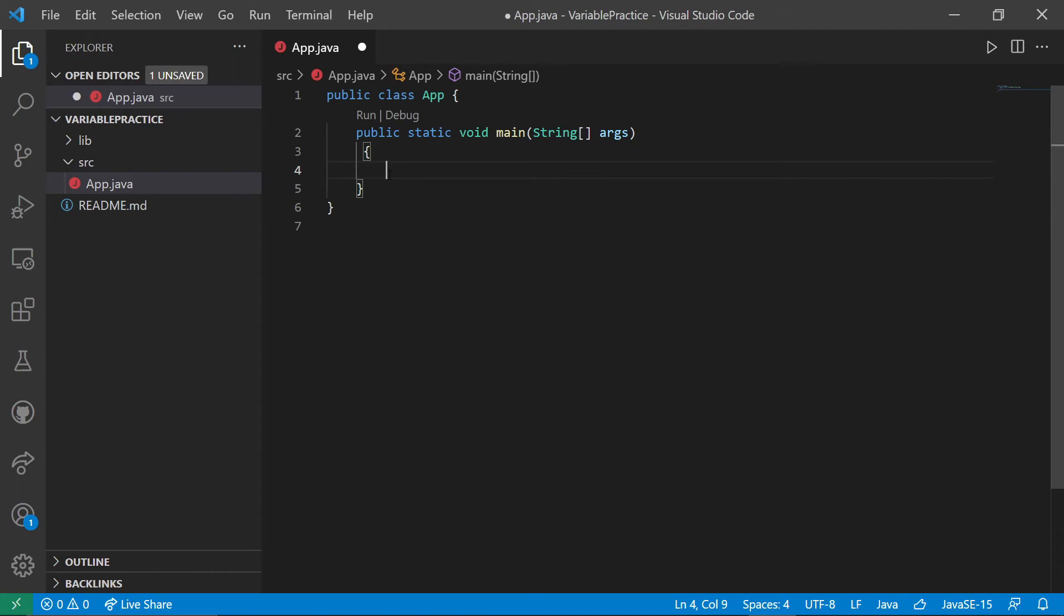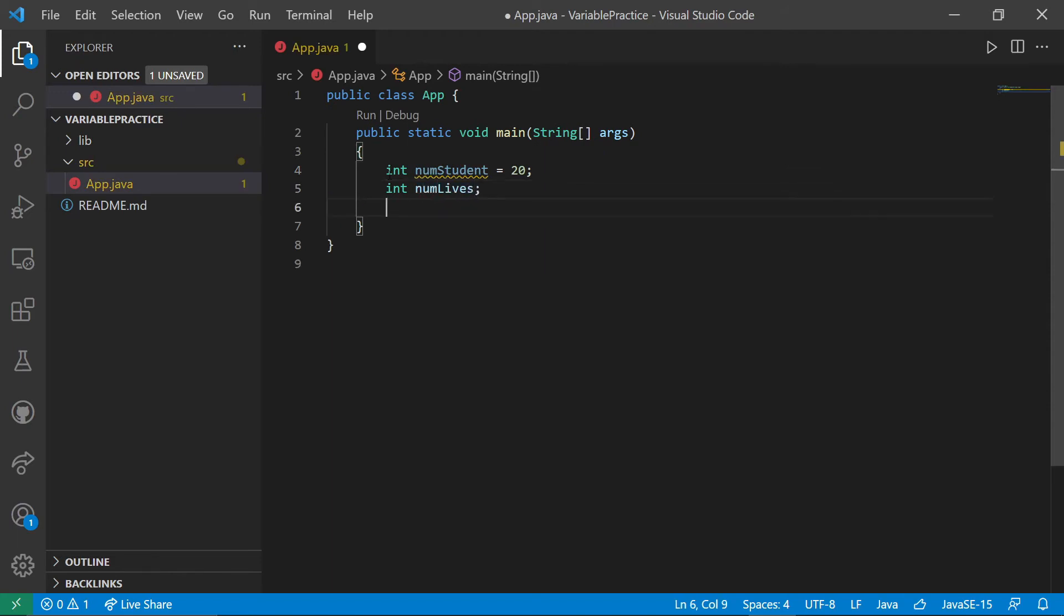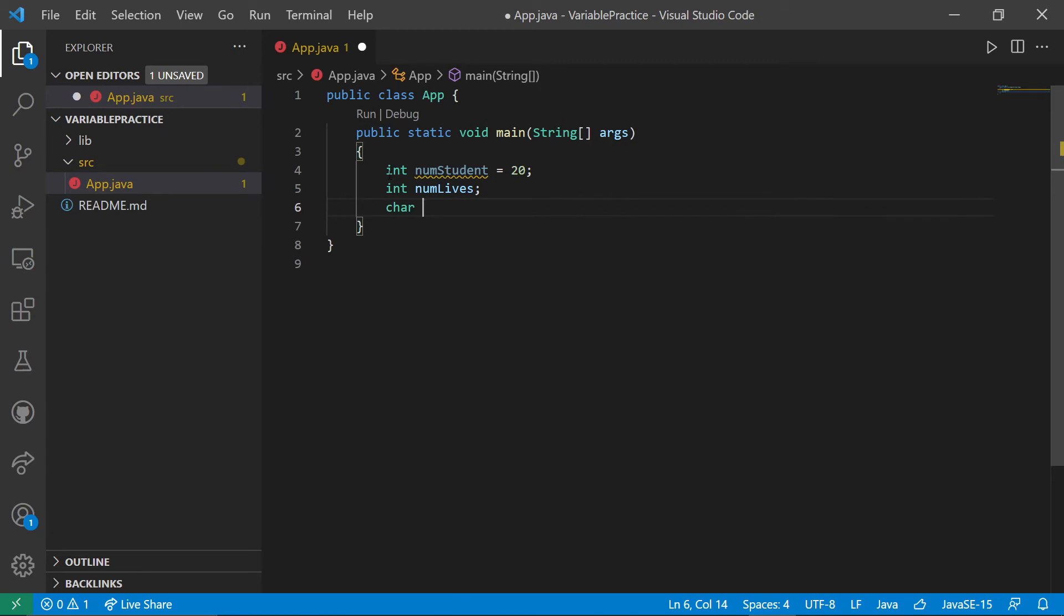So let's start creating some variables. So I'm going to start out with num students gets 20. Int num lives. And char grade gets B.